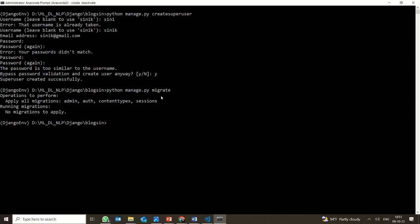It is always better to perform migrations very often. If you are working as a team and many people are working on the same project, migrations need to be updated frequently. I don't have any new migrations right now, but it is better to run migrations to stay up to date.